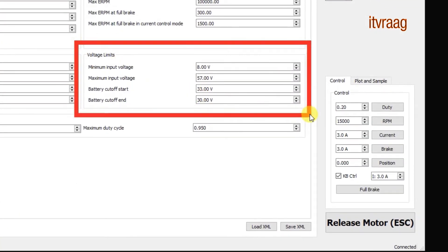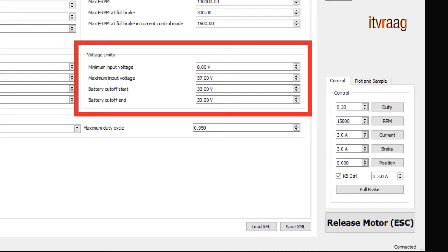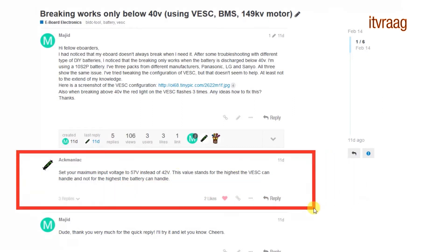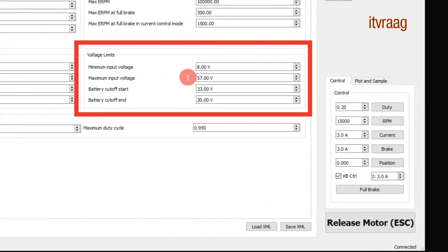Under voltage limits these are my settings. You'll probably notice that the maximum input voltage is much higher than a 10 cell battery pack which is the one I'm using. I've changed that after discussing it on electric skateboard dot builders. Because when it's set at 42 volts my braking doesn't work when battery is fully charged. But only when discharged under 40 volts. When I change this to 57 volts the braking always works properly.